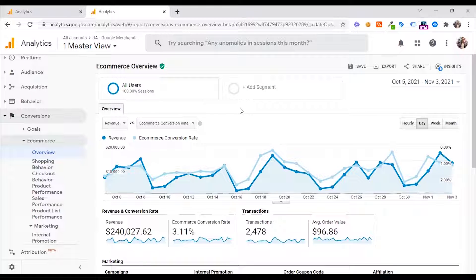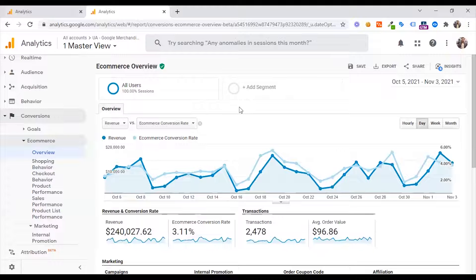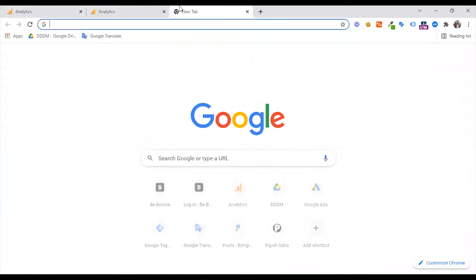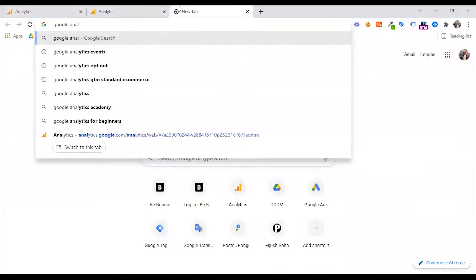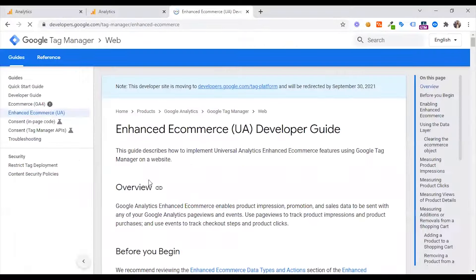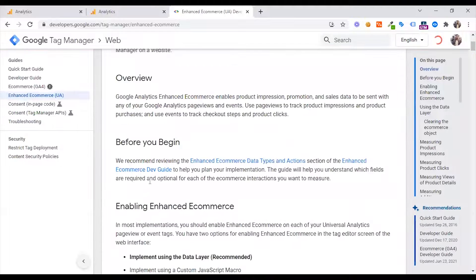I'm not going to be a tag manager expert, so if you haven't seen a video, tag manager is definitely recommended. If you have a tag manager, you will be able to set it up. If you have a guide, you will be able to follow Google Analytics enhanced e-commerce. If you have a tag manager, you will be able to get it set up for enhanced e-commerce.